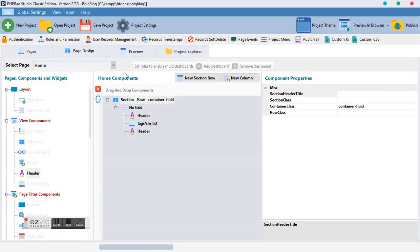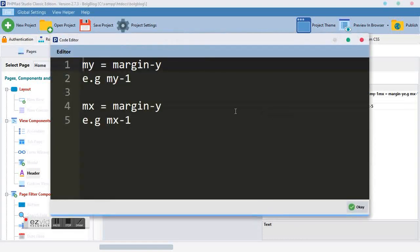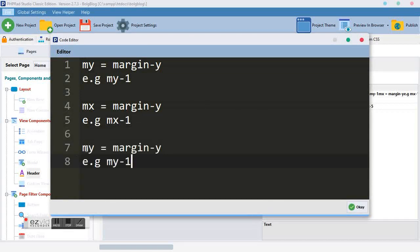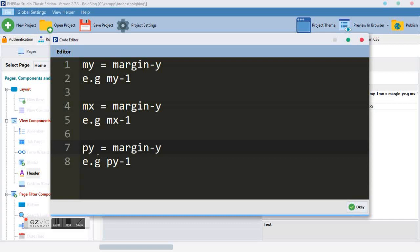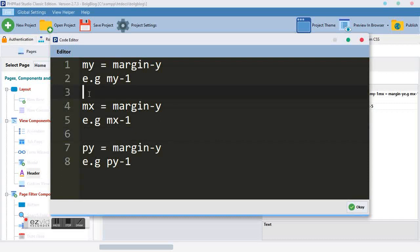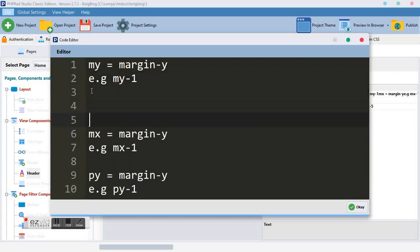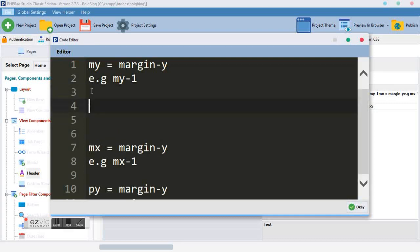The next thing we want to talk about is 'py'. P stands for padding, so 'py' is padding on the y-axis. If you don't want to pad along the entire y-axis and just want the top or bottom, you use 'mt' for margin top, 'mb' for margin bottom, 'pt' for padding top, and 'pb' for padding bottom — just specify the value you want.